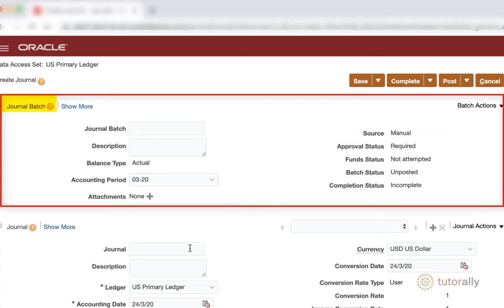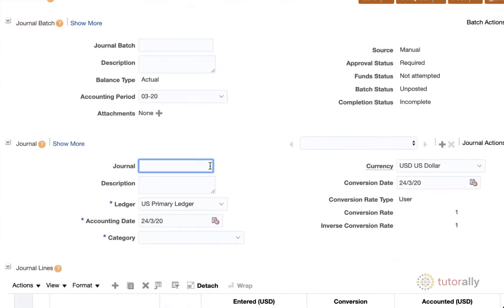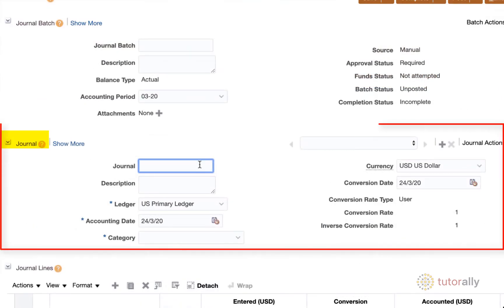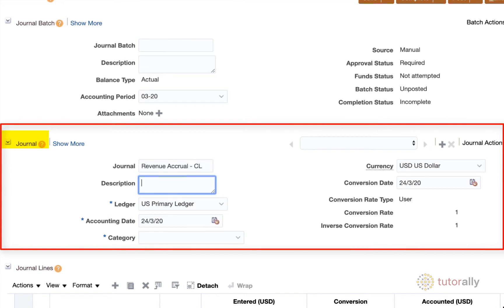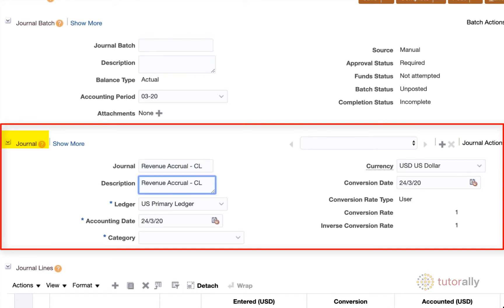Let's now create our journal name. So this is going to be our revenue accrual, let's say, and I'm just going to tack on my initials. And the description, I am actually going to just put in the same, the description field is optional. What I'd like you to note about this is that whatever you put in the journal description, it's actually going to default onto each journal line.